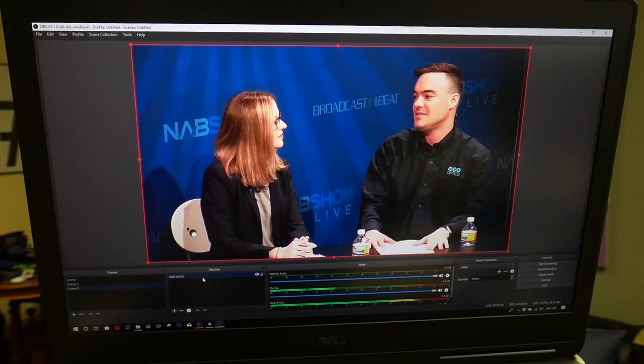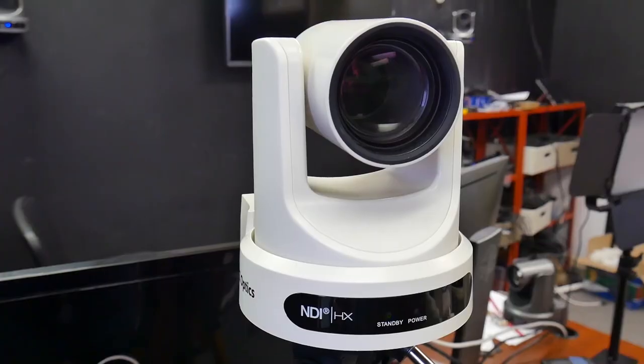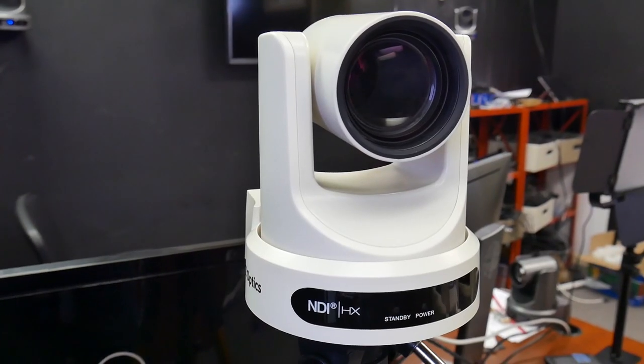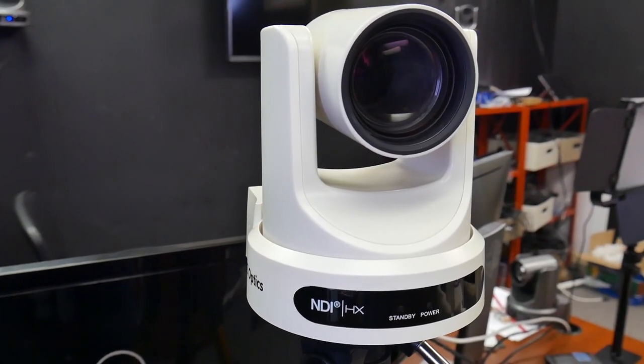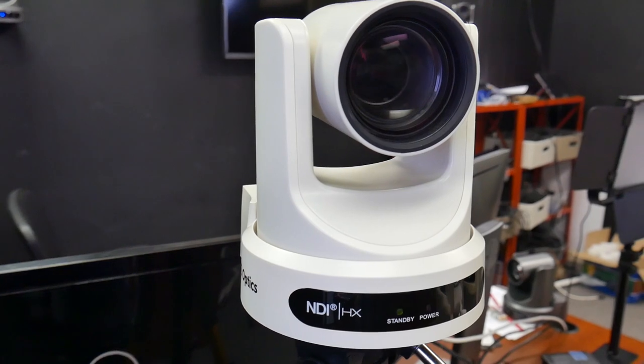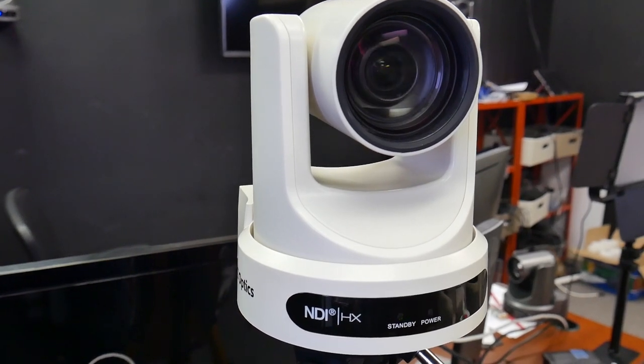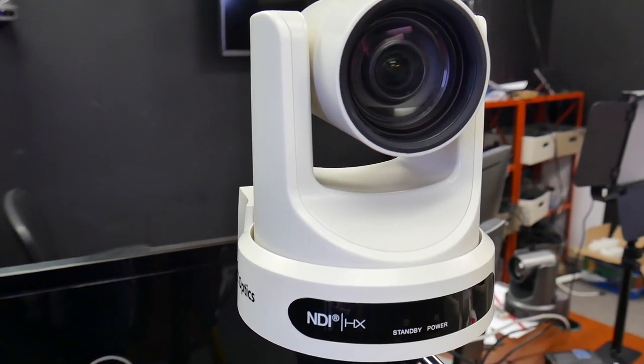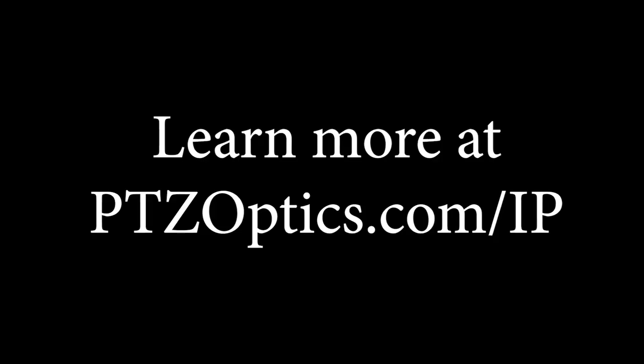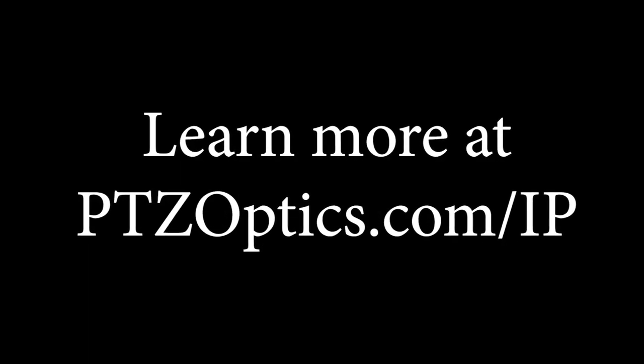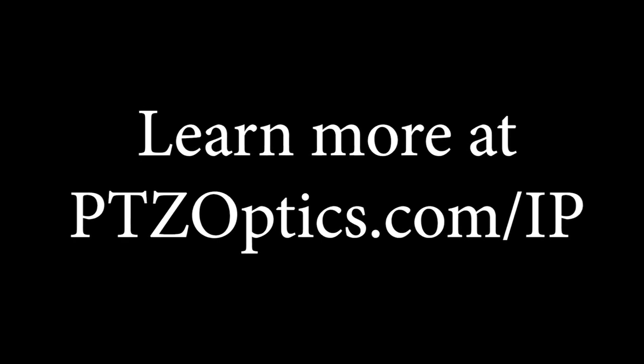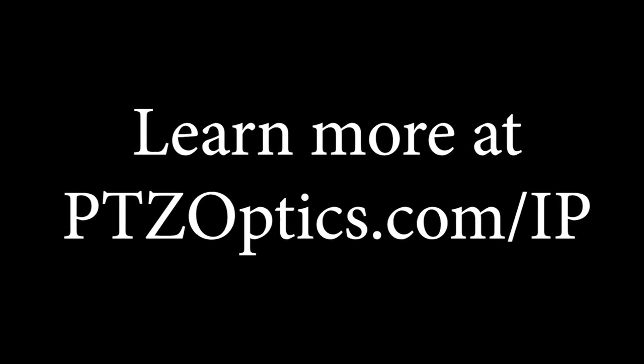So, there you have it. NDI Studio Monitor is a powerful tool for PTZOptics NDI camera users and the NDI ecosystem as a whole. Get up to speed with IP video at PTZOptics.com slash IP. Thanks for watching this video and take care.